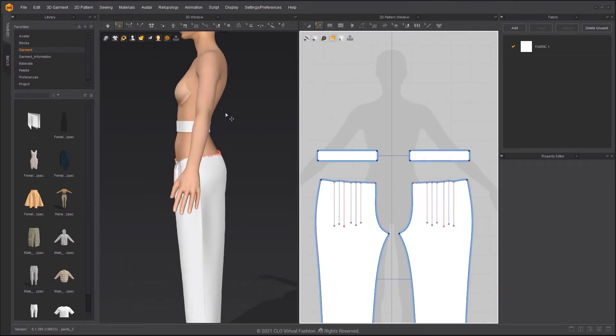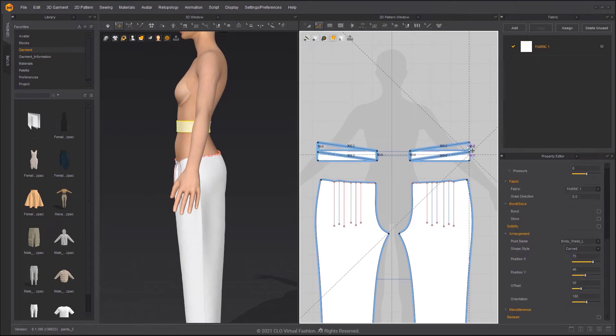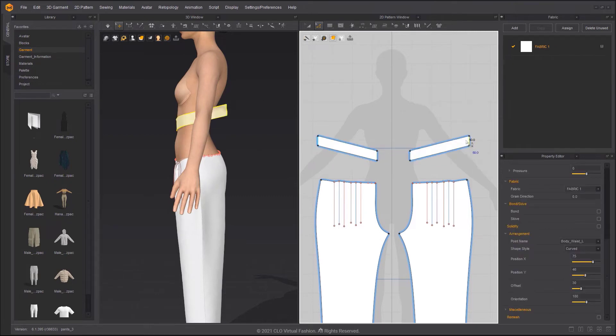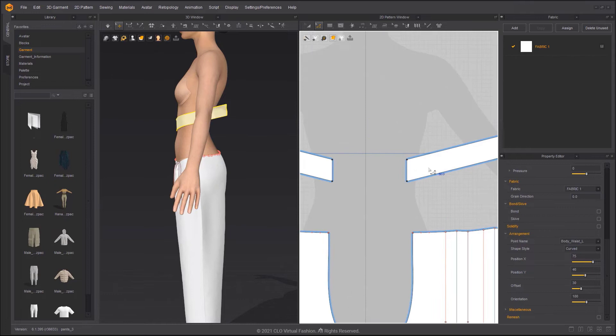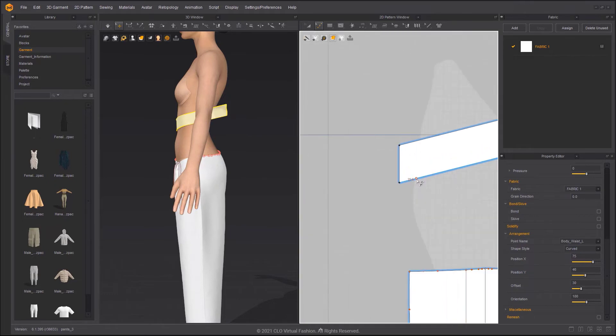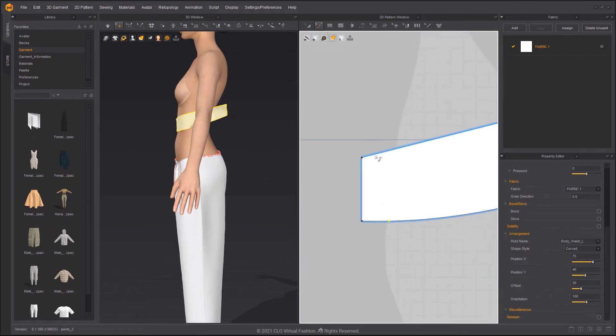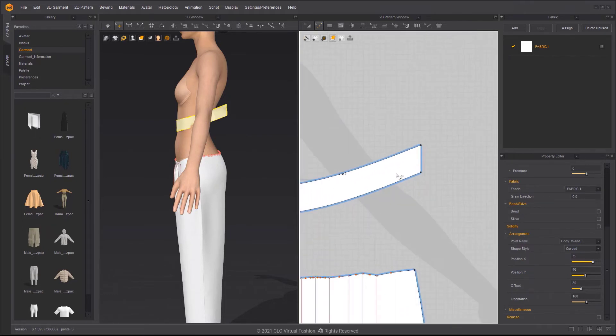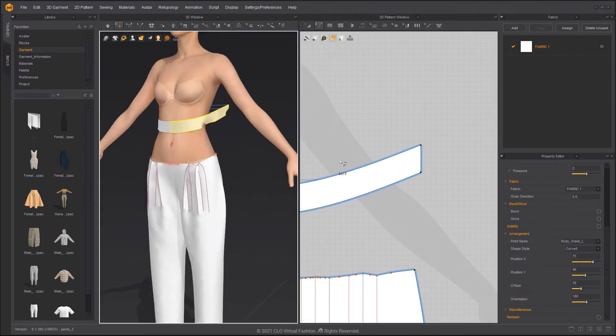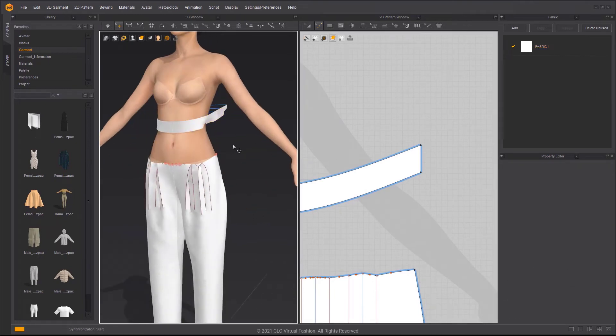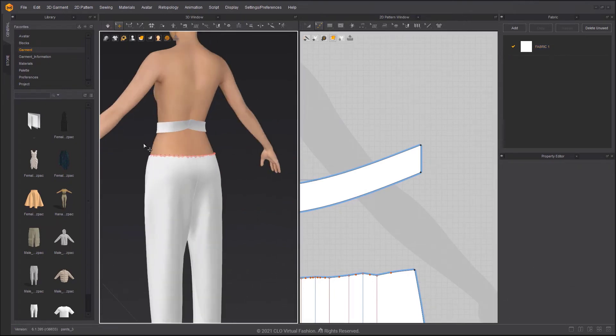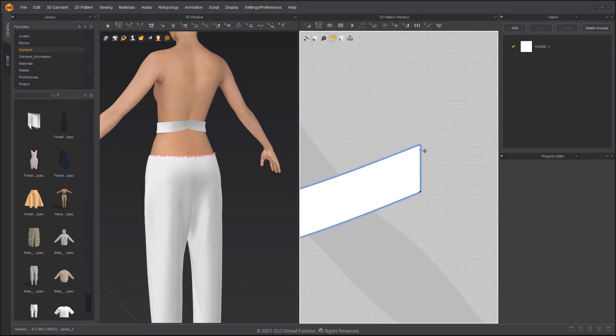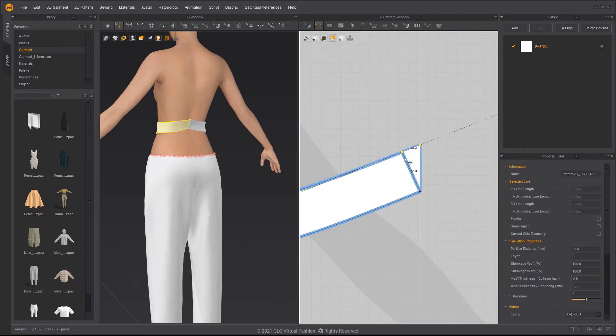The waistband should be curved to fit the shape of body. Use the Edit Curve Point tool to add curve points and make the curve smoother. Please make each angle a 90 degree angle, otherwise sharp corners will occur after draping.